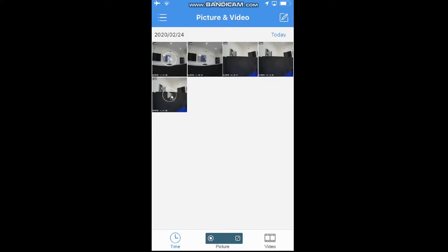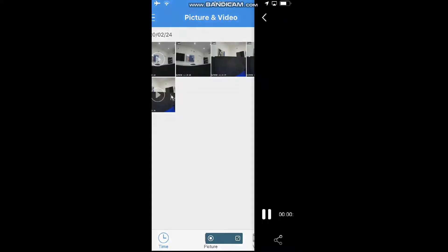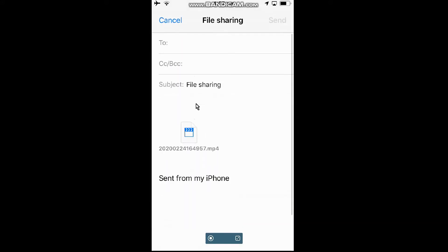So from here, we can choose what we want to do with those. We'll just click one there and open. And down the bottom here, we can select to share that video. And we can just choose Email, and send that email to our own account or to anyone's account that's required.